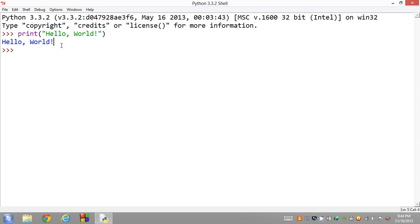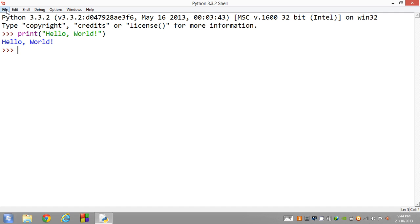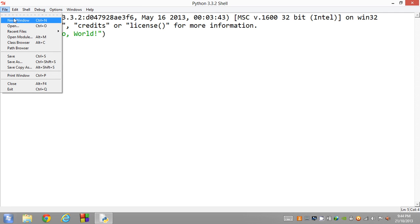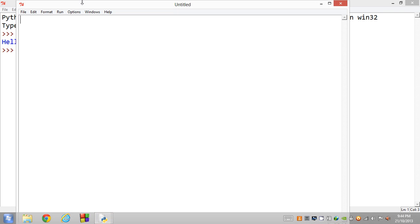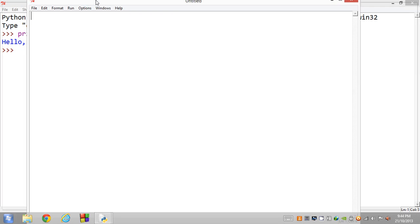Congratulations guys. If you followed these steps correctly you've just written your very first Python program. But the issue is when we're working with Python shell, which is a live interpreter, we can't save our work. So if we want to save our work we should go File and open up a new window.